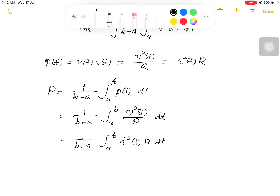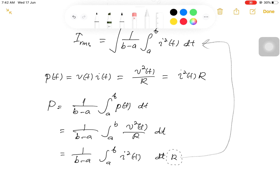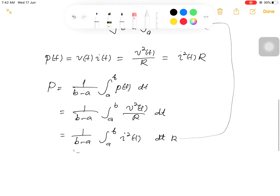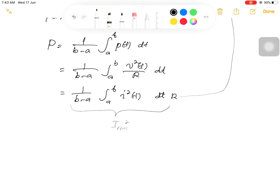If we take the last expression and compare it with the RMS formula, and take the resistance out of the integral, we notice that this is in fact equal to i_rms squared. Comparing with those expressions, we can show that the average power equals i_rms squared times R.